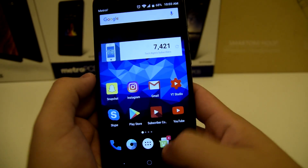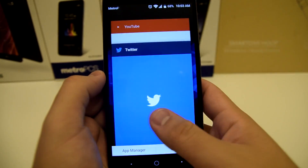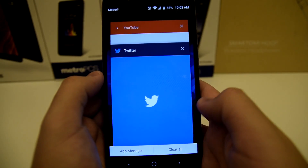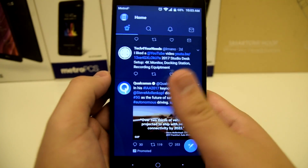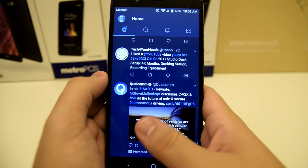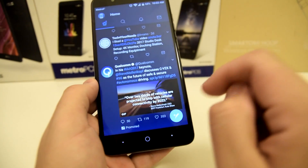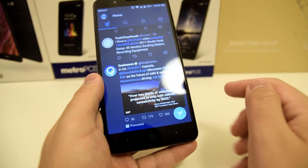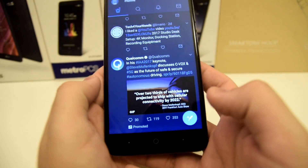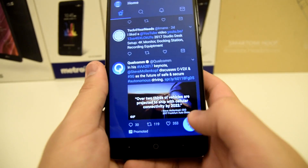Now we're going to go into our recent tab and we're going to open one of these applications. Once we've opened the application, we're going to want to go to our recent navigation button.